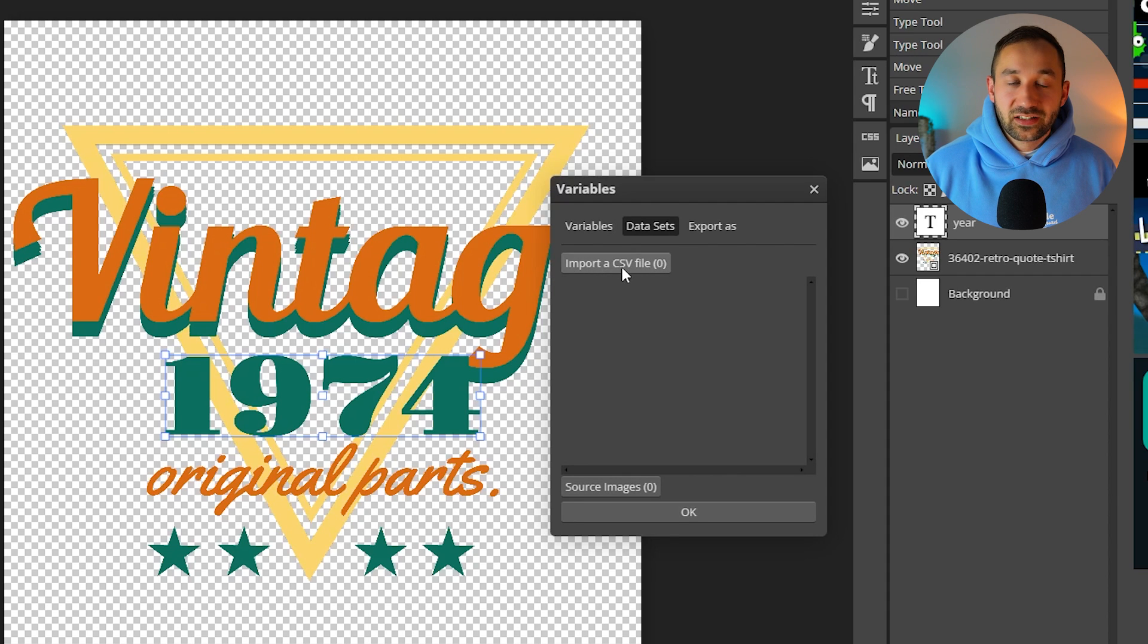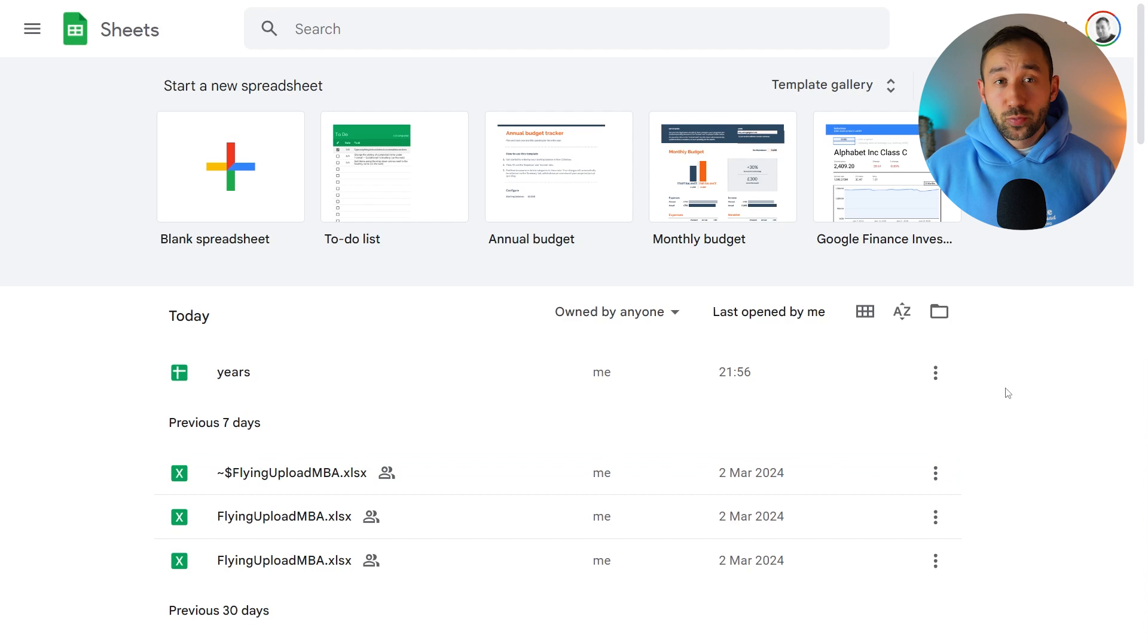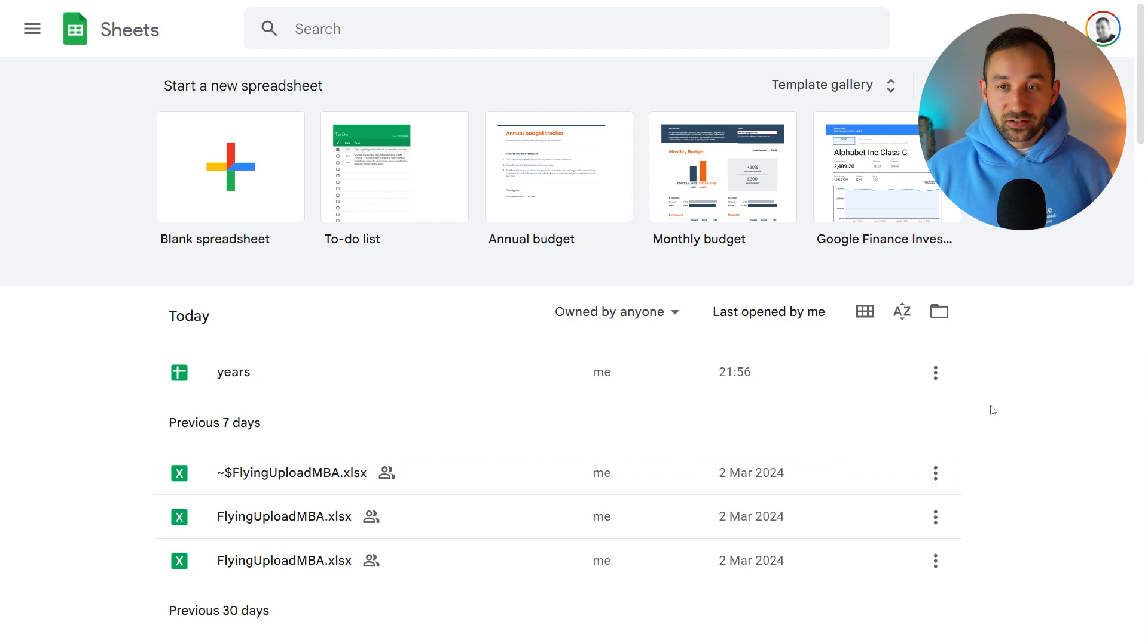Now we need to import a CSV file with all the variables. If you don't have a CSV file ready with the different years let me show you a free method to create that as well which would be with Google Sheets.